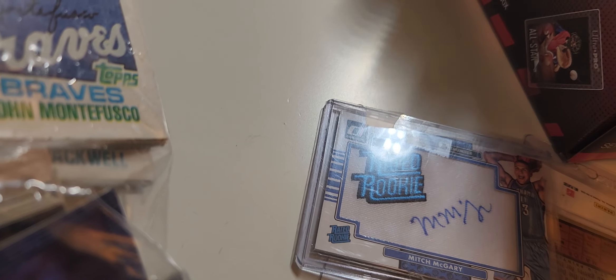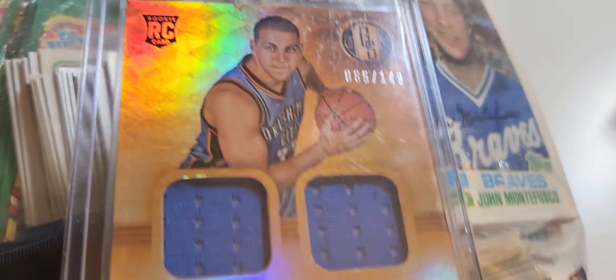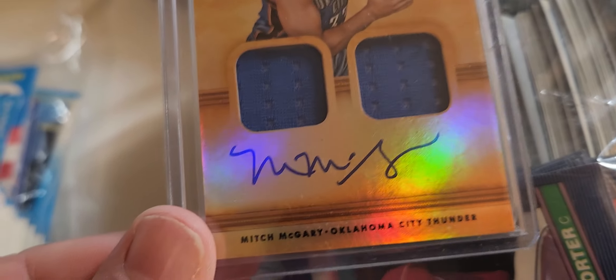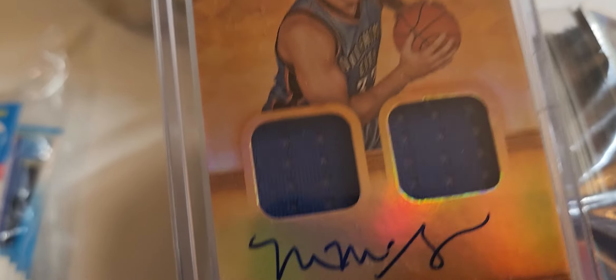Dual, yeah, there it is. I mean, it's a beautiful card. Dual jersey, auto, RPA numbered. And that was in here, so he must not be very good.